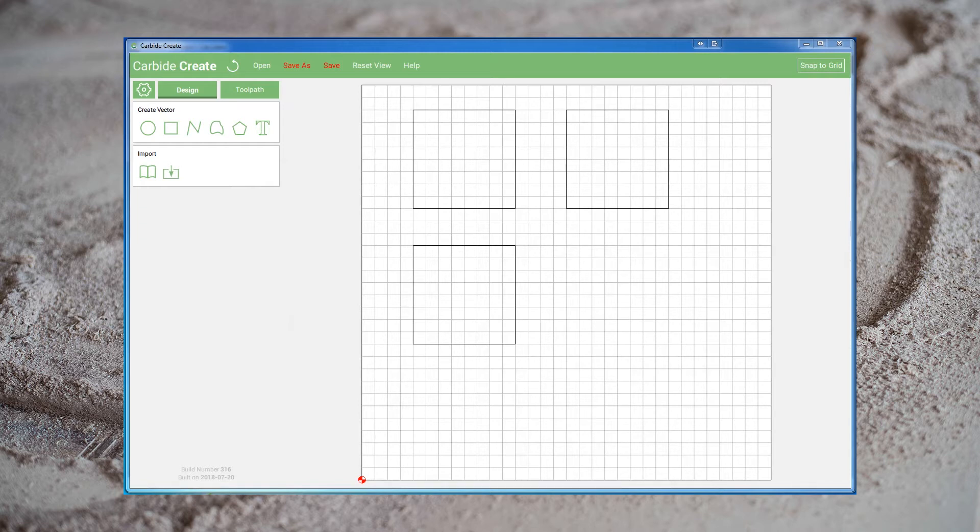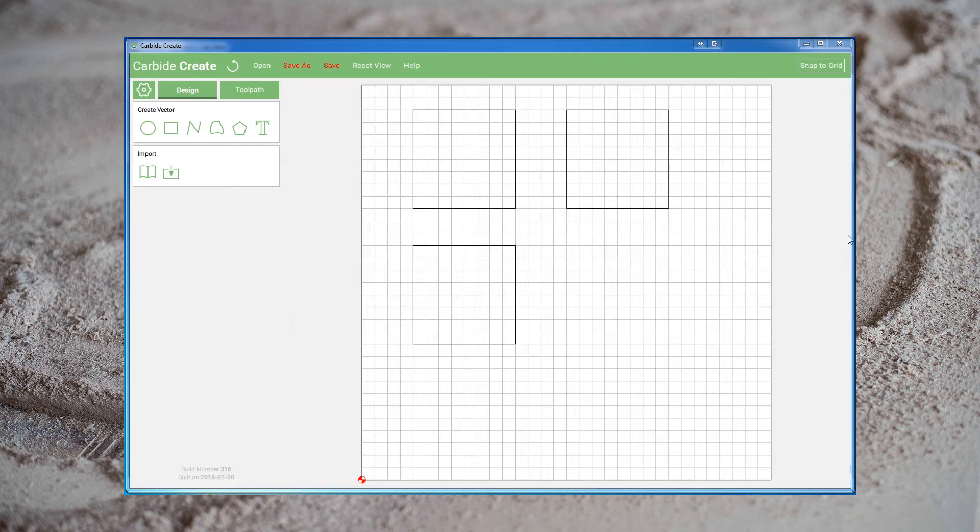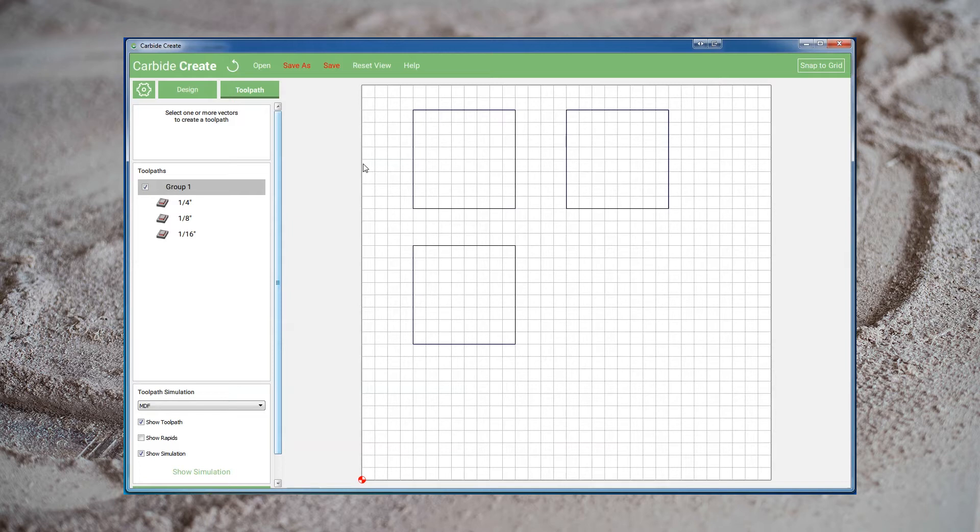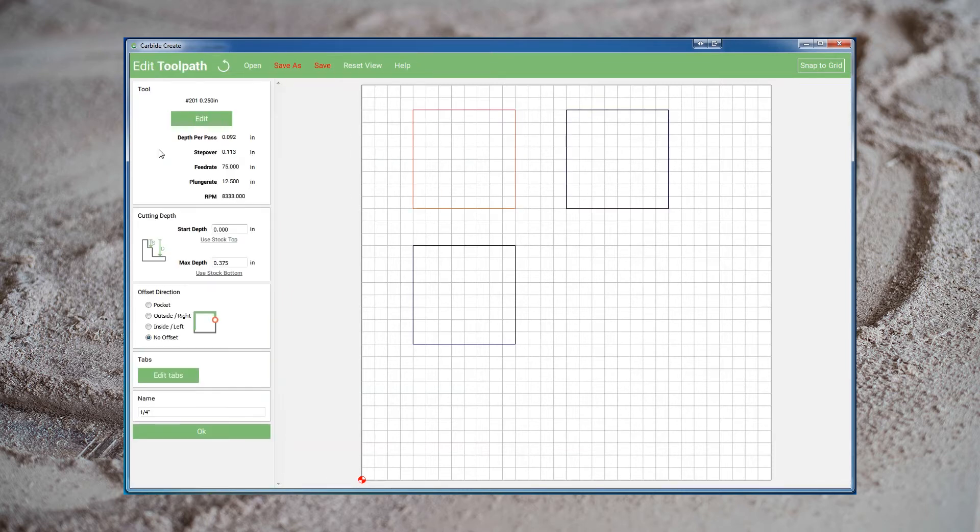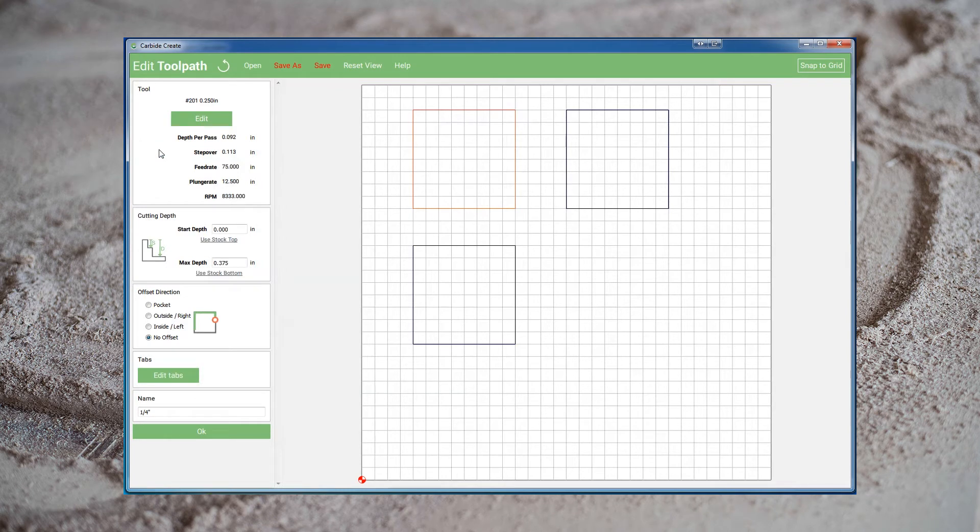To start the project, I've created a simple layout with three squares. Each has been set up with a profile cut with no offset in 1/4, 1/8, and 1/16 inch bits. The stock for the project is considered to be 1 1/2 inch hardwood, and each of the cuts is down to 3/8 inch. Let's start by opening the 1/4 inch toolpath. In the top left of the screen, we see the parameters for this toolpath.